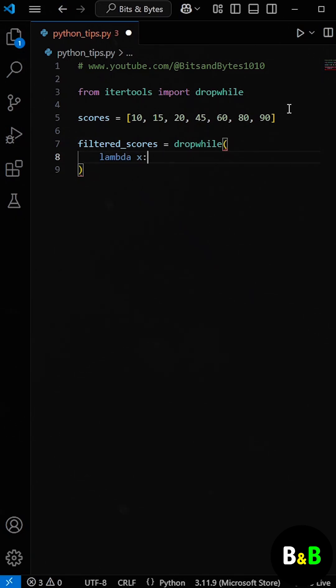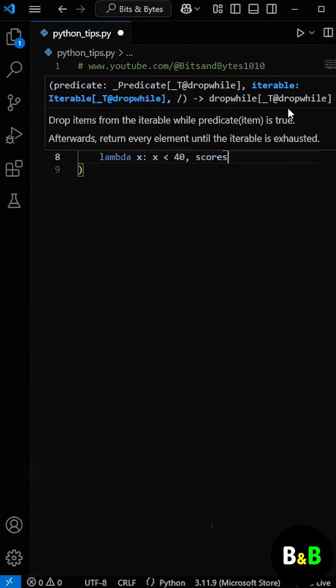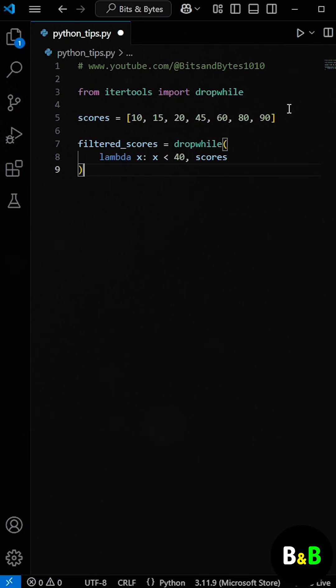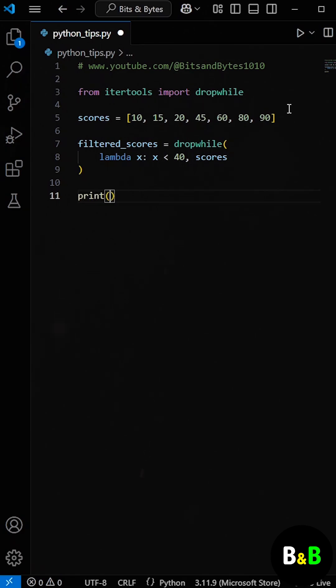Here we use a lambda function to check if the score is less than 40. The drop while function skips elements as long as this condition is true. As soon as it encounters 45, it stops skipping and returns the remaining scores.